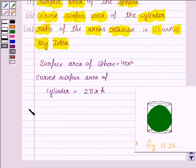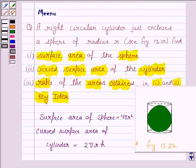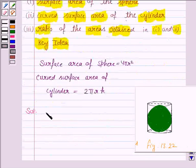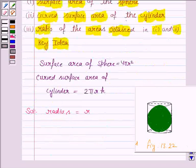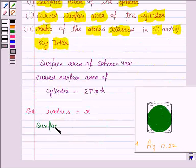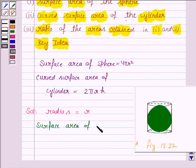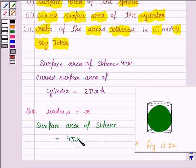Let us now move on to the solution. In the first part, we have to find the surface area of the sphere. The radius of the sphere given to us is r. So the surface area of the sphere is equal to 4πr², because the radius is r.